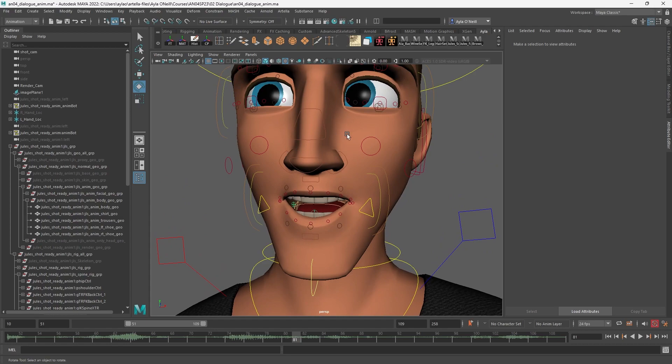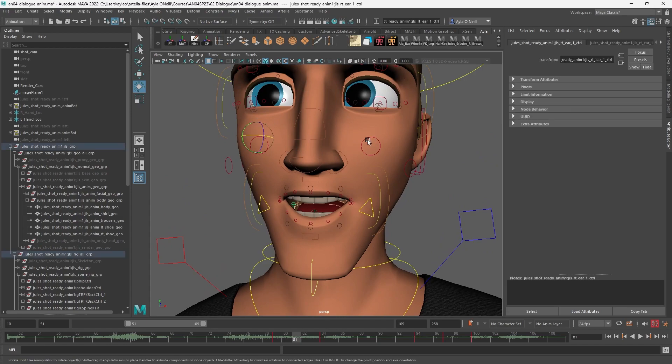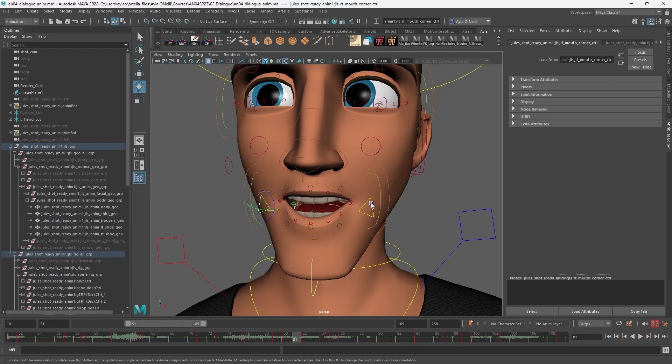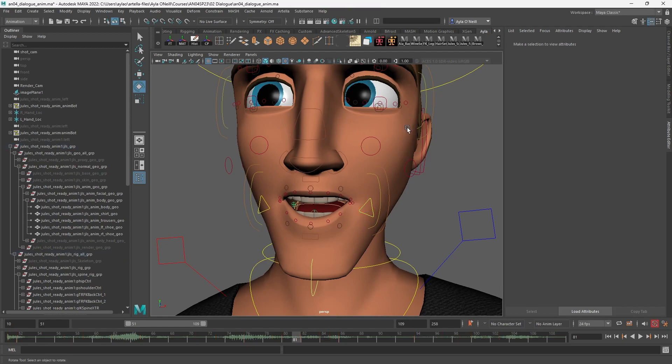To do that I need to select vertices, and I can't select the geometry. I can only select the controllers, which makes a lot of sense when you're animating—you don't want to be selecting geometry all the time, you just want those controllers. But sometimes you need to, so how do I access that geometry?